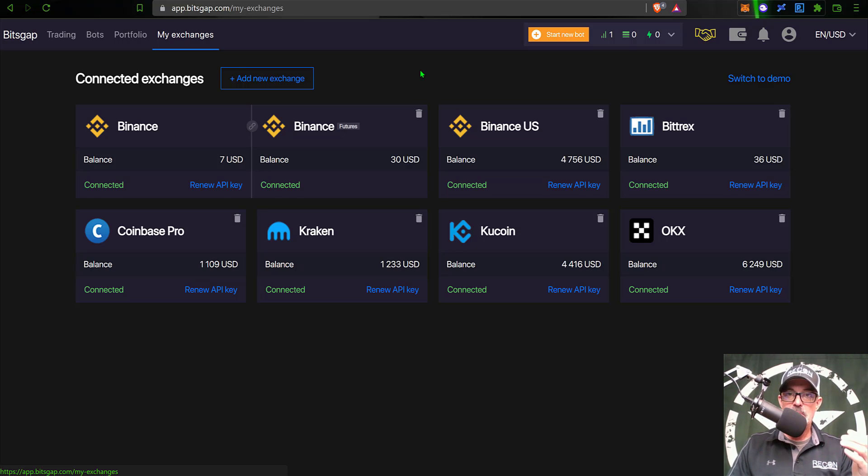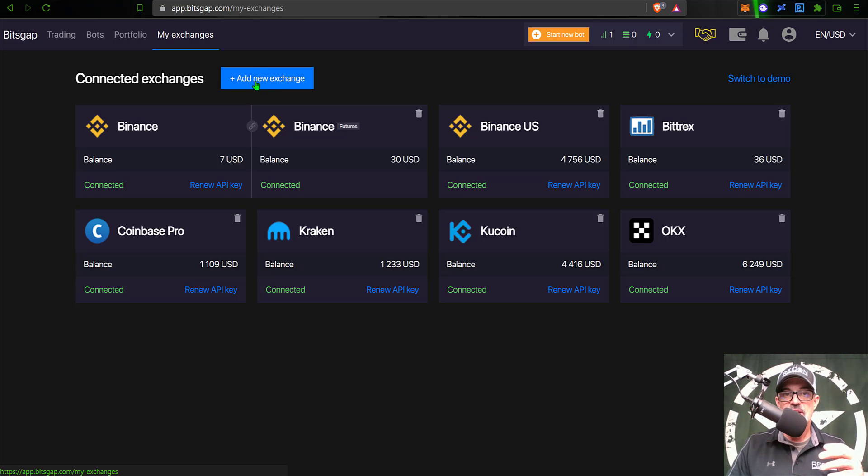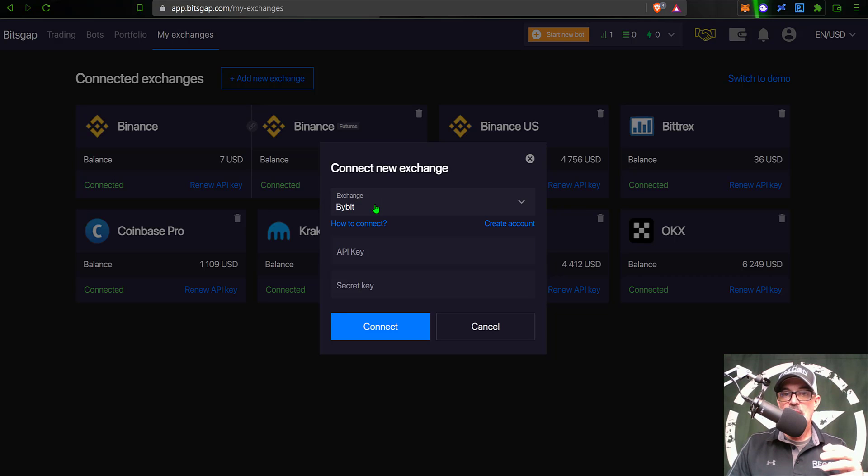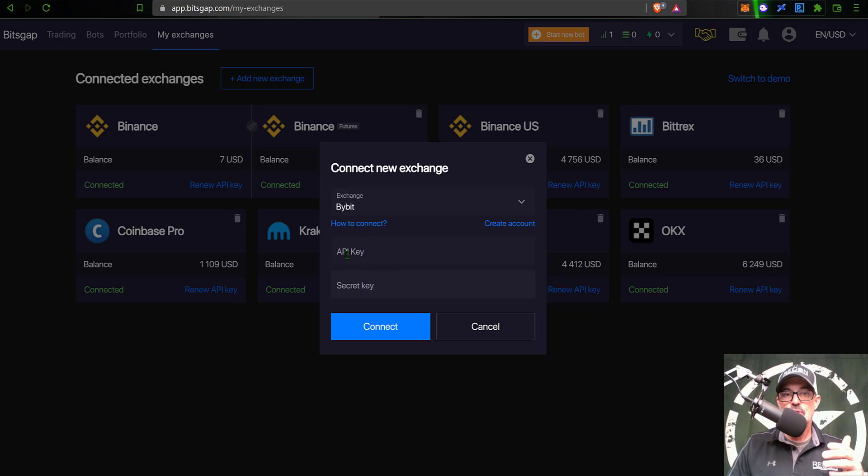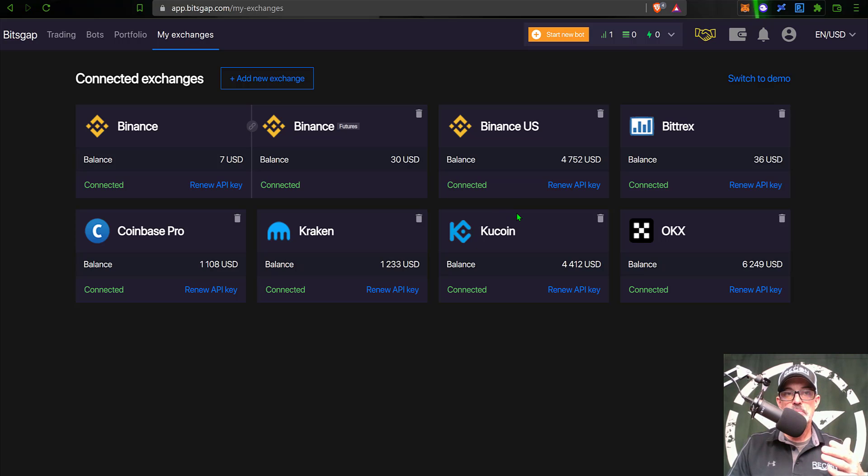And when you set up your API key in your exchange, just make sure you don't enable withdraws. And so it's pretty simple to connect your exchange. You just come over here to the button that says add new exchange. Give that a click. Then you can search through a list of exchanges. Once you select your exchange, copy and paste your API key and your secret key into the appropriate spaces here, and then click connect. So once you have your exchange connected, you're ready to deploy a grid bot.